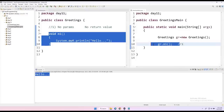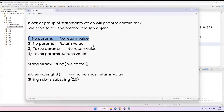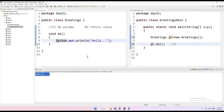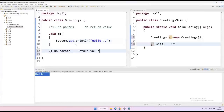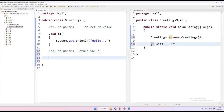This is how we create a simple method with no parameters and no return value, and invoke it through the object. Now the next type: no parameters but returns some value. I'll create another method — M2. Method names should be different; the same name is only valid under the overloading concept, which we'll cover later.